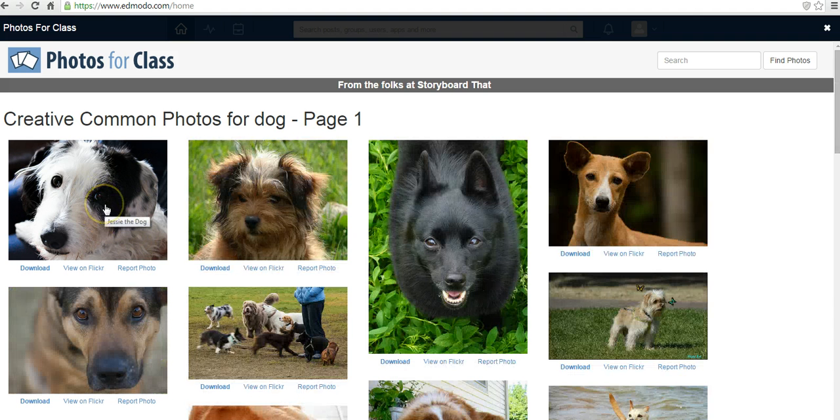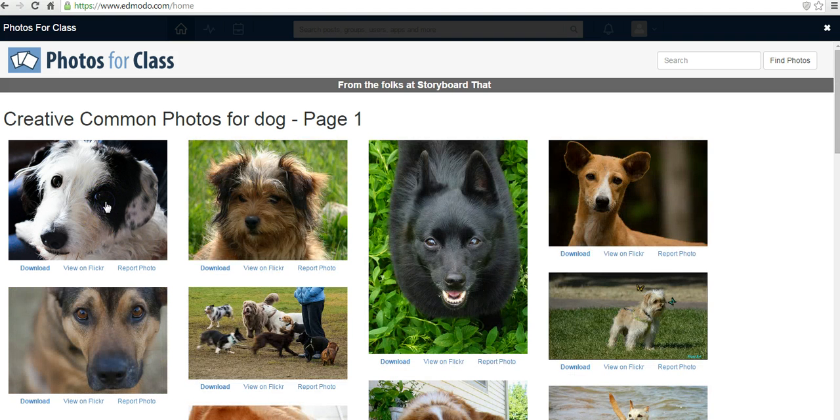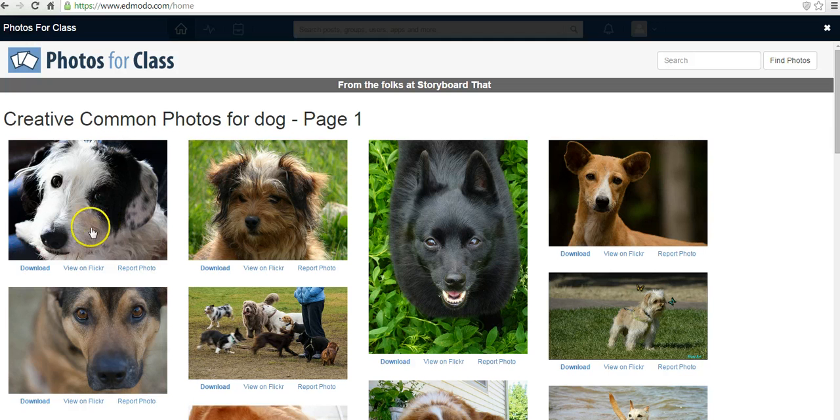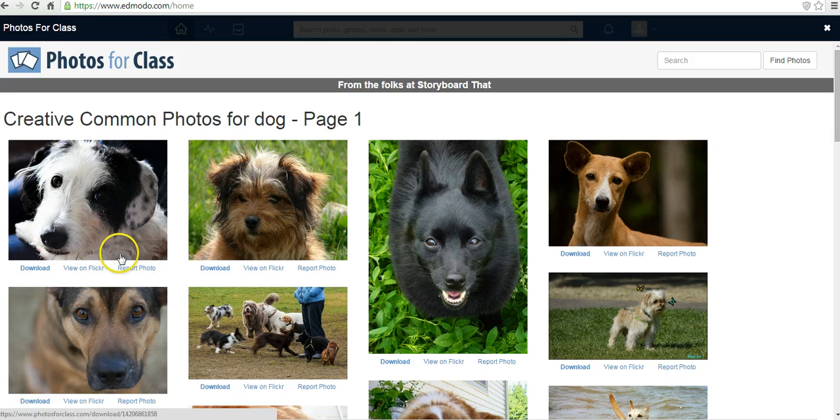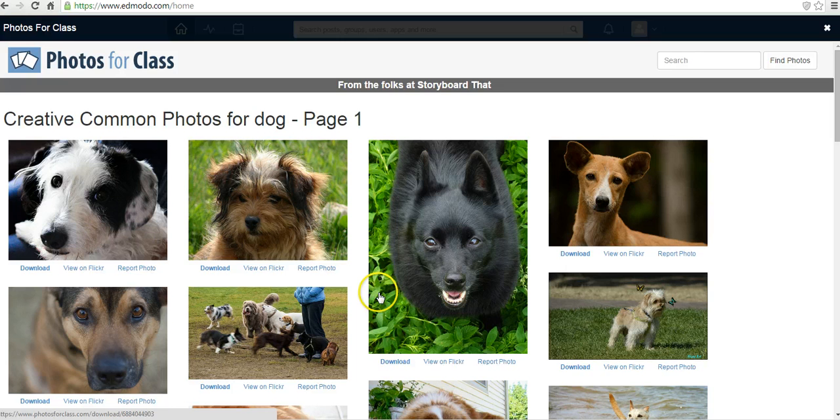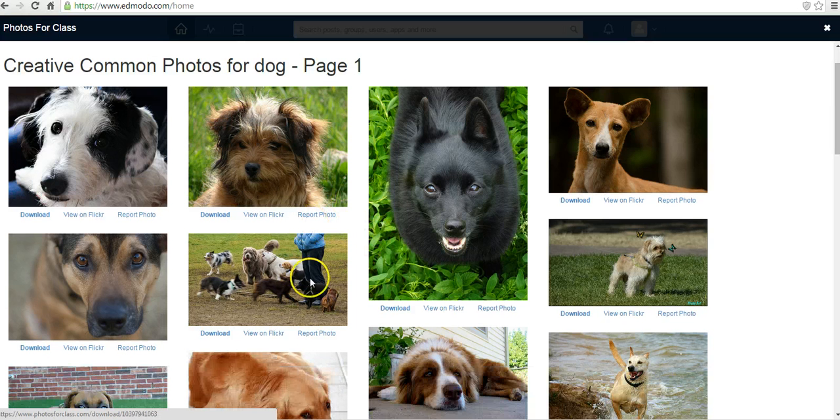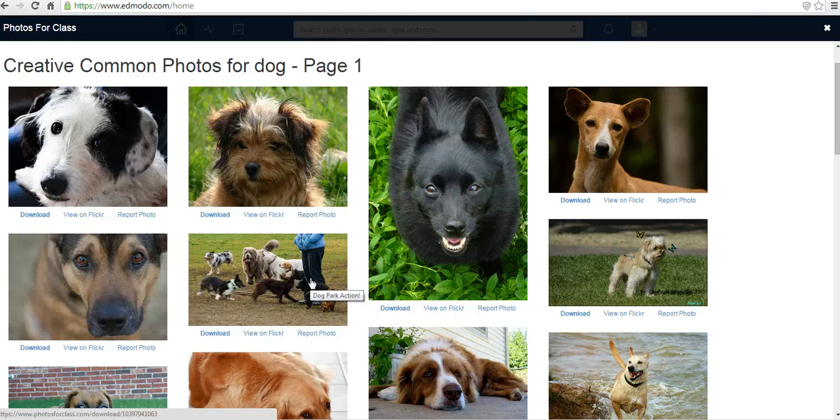Let's say he decides he likes this picture here on the left. He can click it and download it. When he downloads that picture, it will come with properly formatted citation.